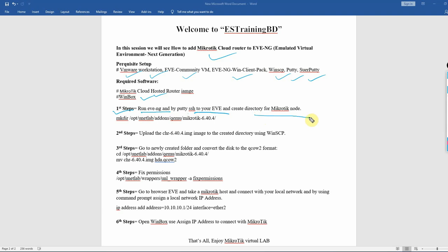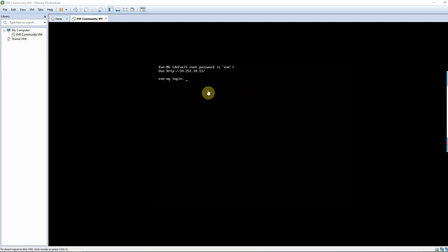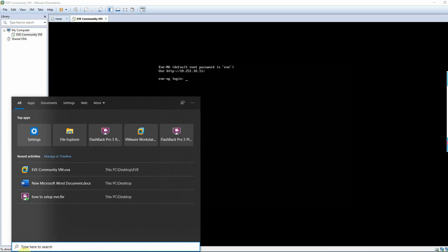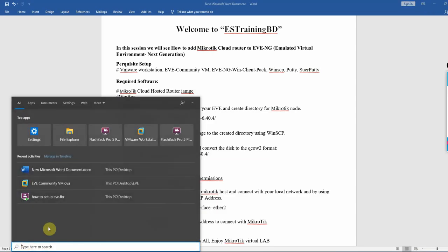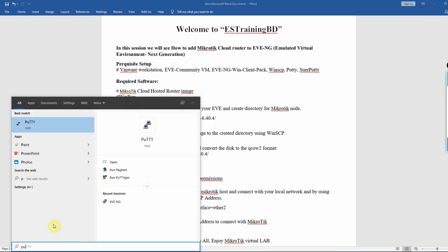Create a directory for the MikroTik node. If you want to use EVE-NG, you can see the login screen. The IP address is 10.251.10.11. Use Putty to SSH to your EVE-NG at 10.251.10.11.